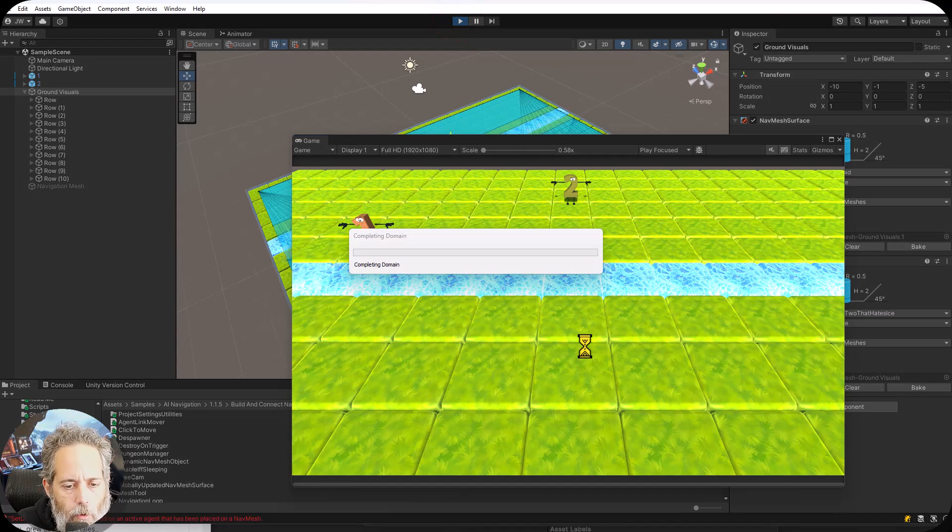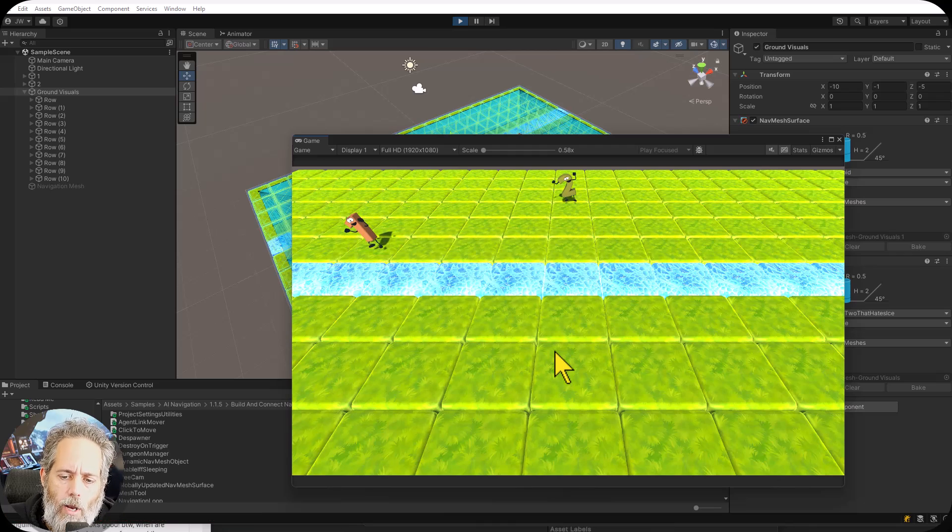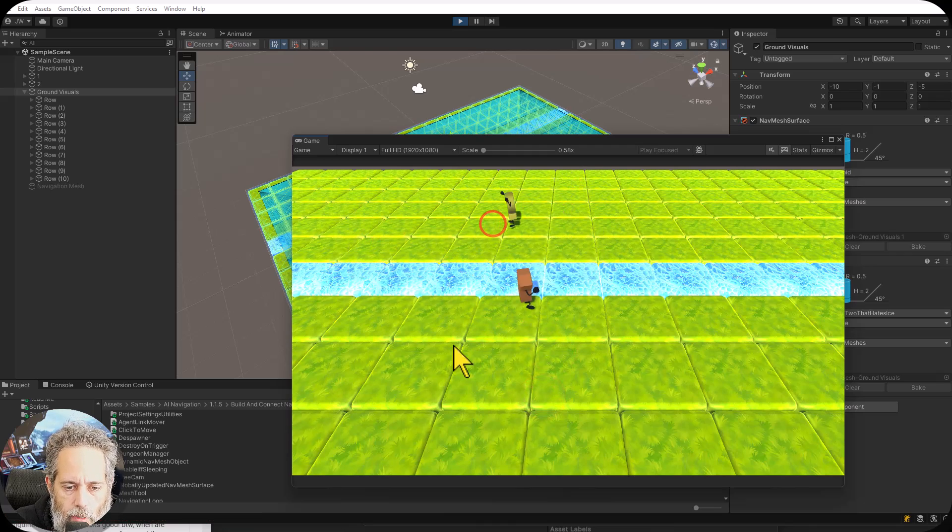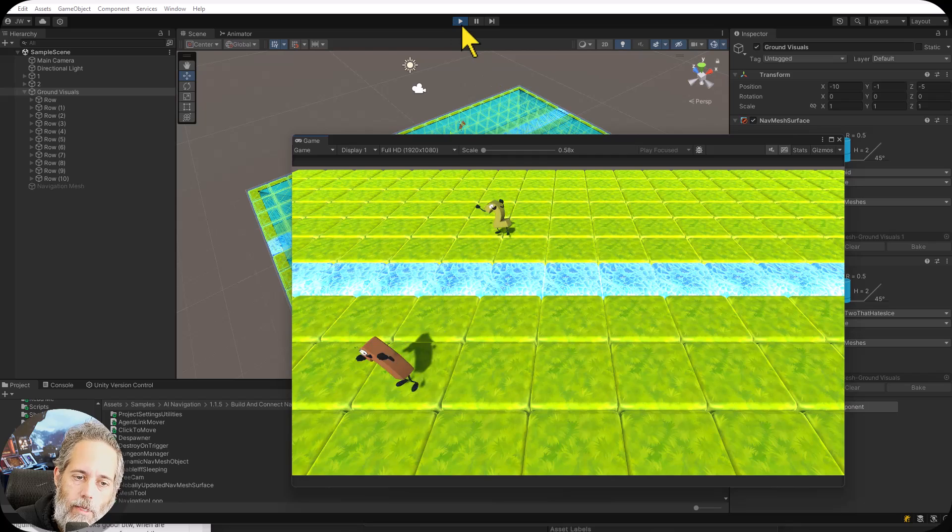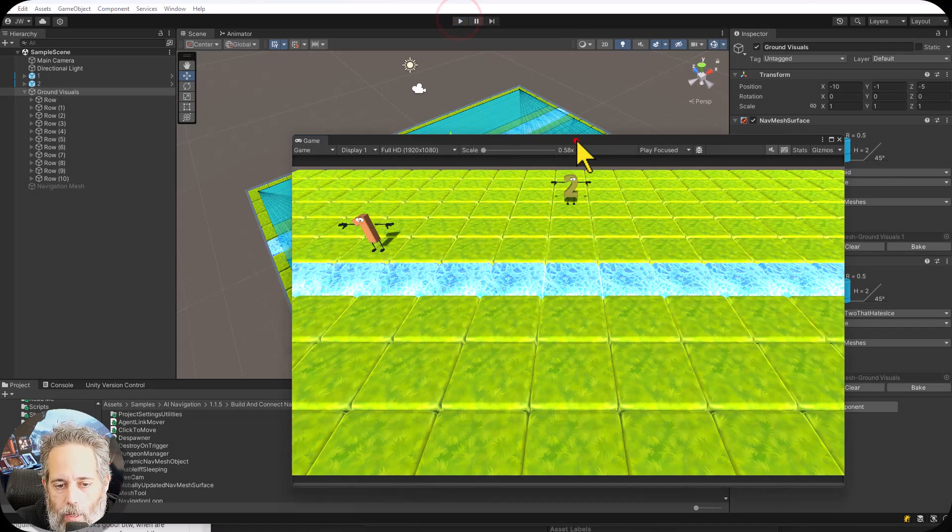Now number one should run across too but again they're not going to play the animations. There they go they run across no animation.